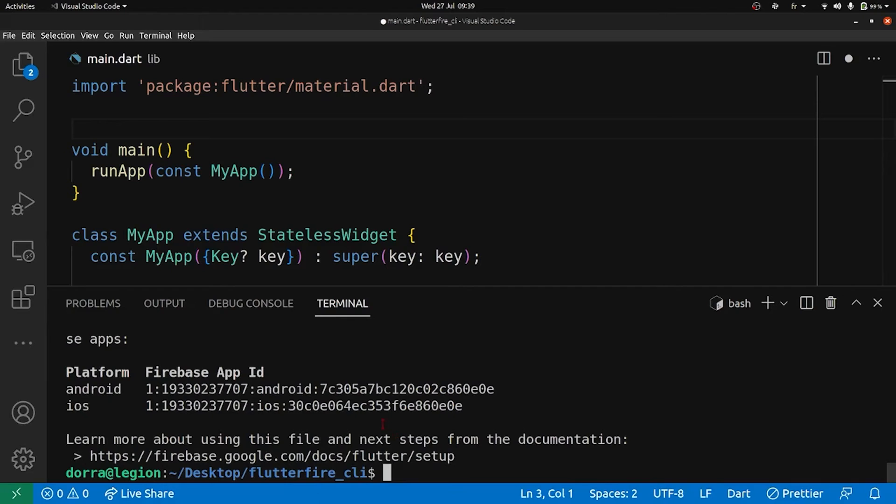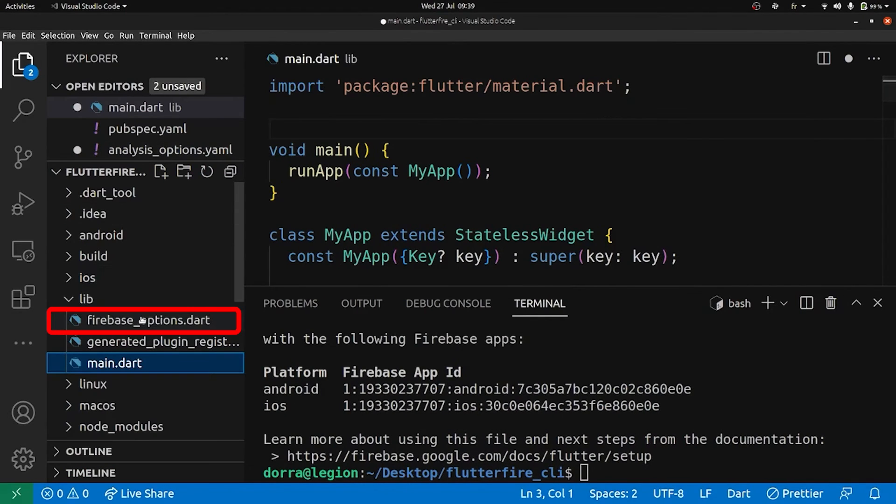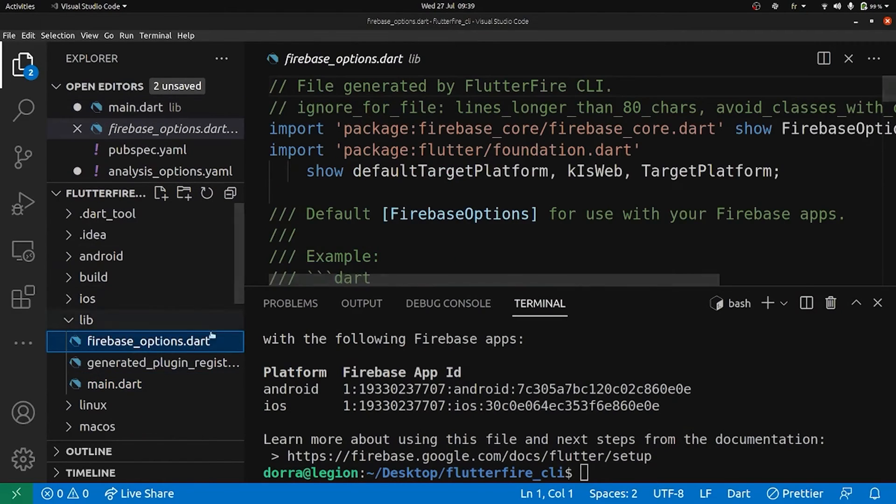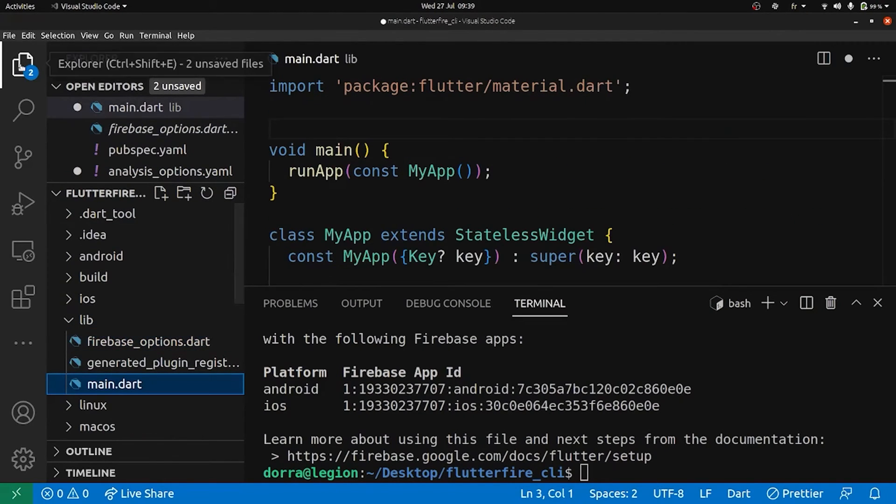Okay, so now we are set up. As you can see here in the lib folder, we have the firebase_options file which was generated automatically for us. Okay great. Now we're going to write some code into our main.dart.